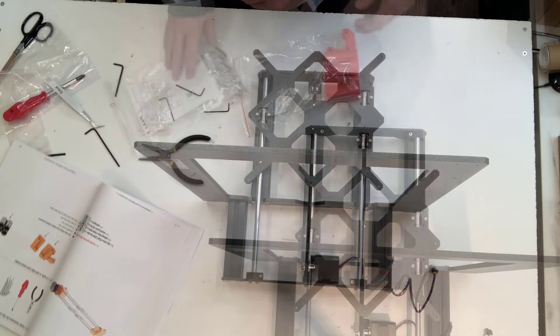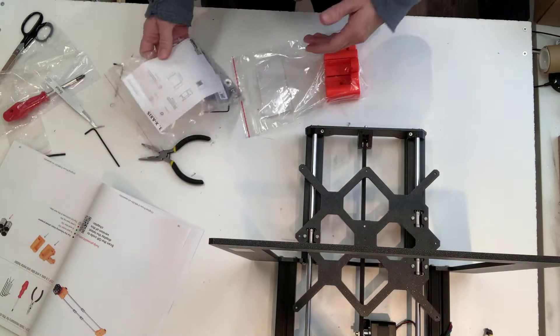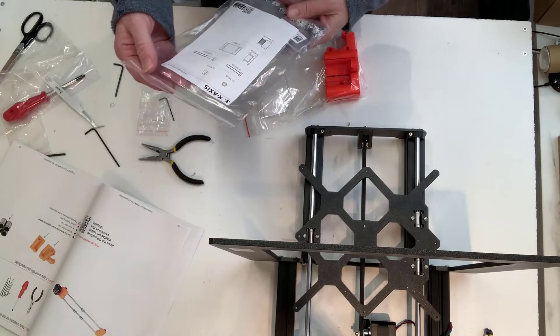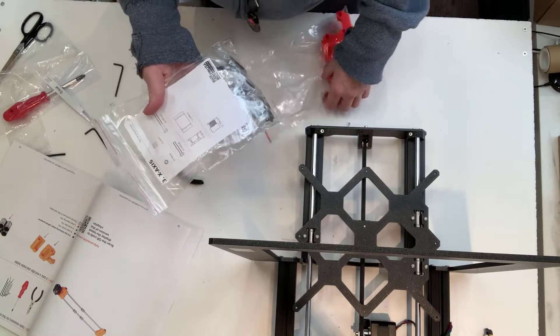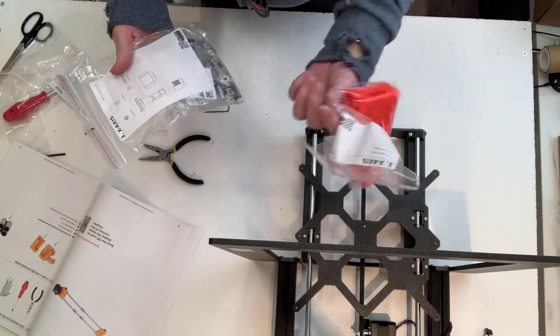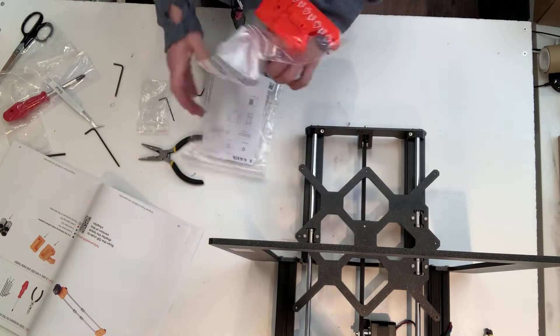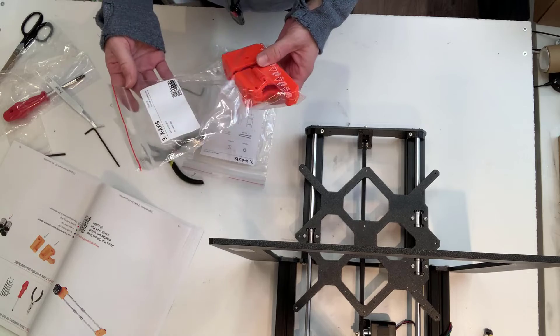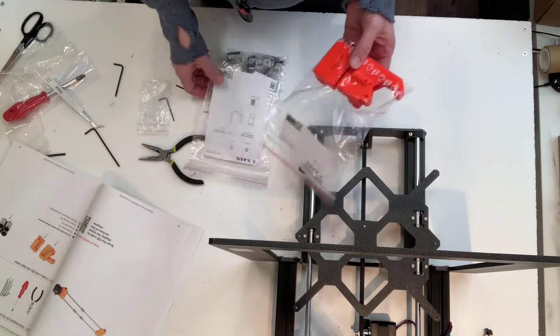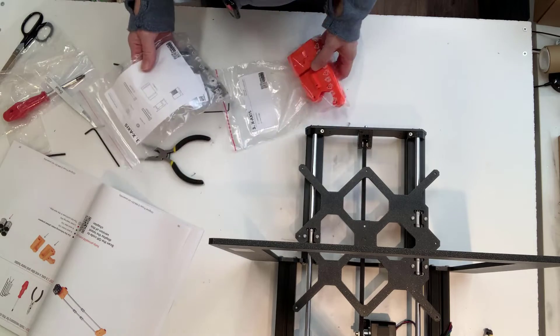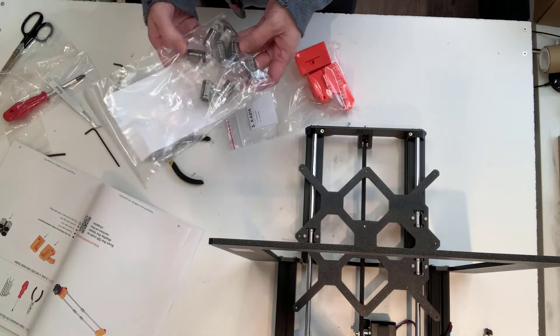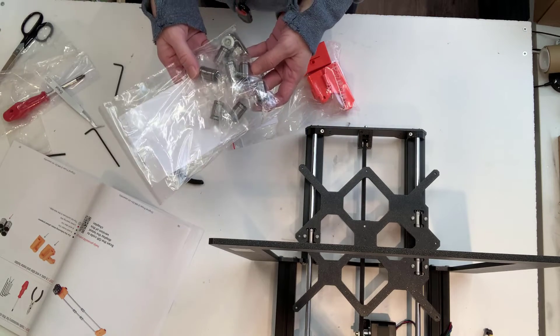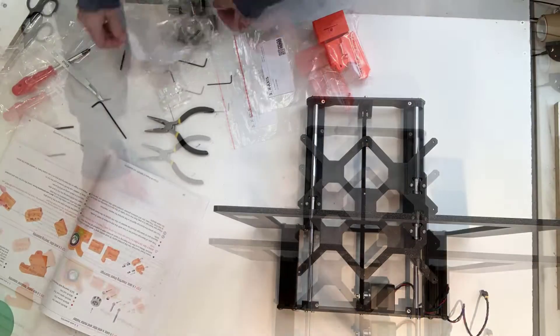After fumbling a bit in Chapter 2, I have a better understanding of how to find my pieces, so I'm quickly able to find my X-end motor and X-end idler printed pieces and my four linear bearings, as well as some associated screws and nuts that I need for my work.